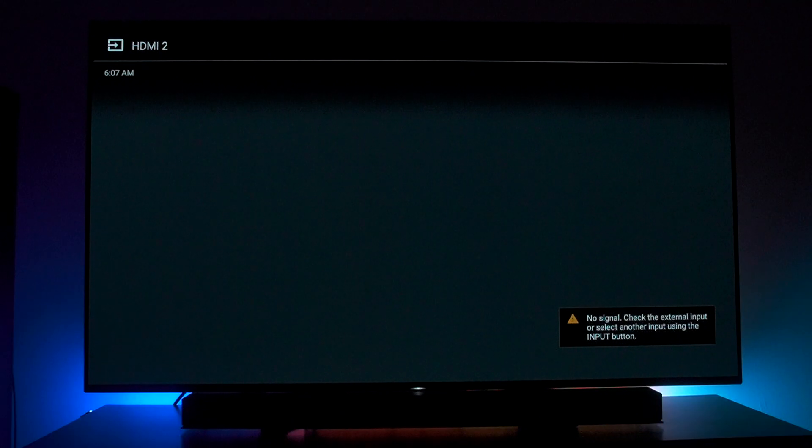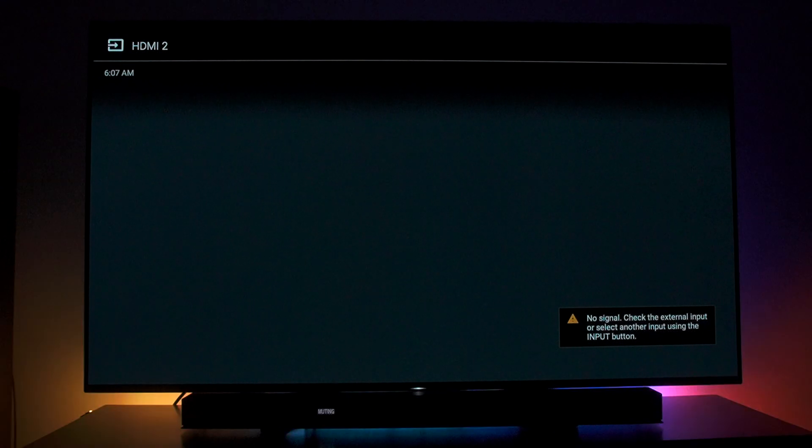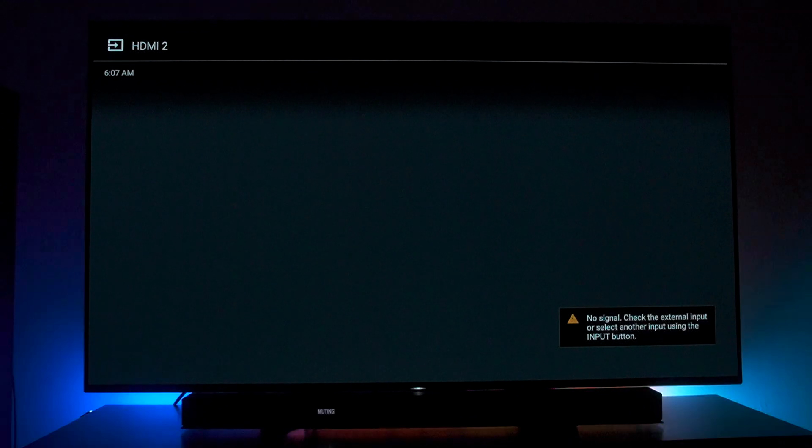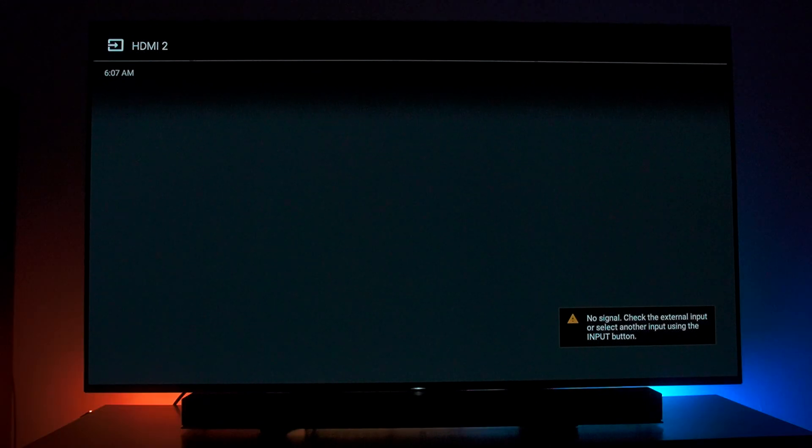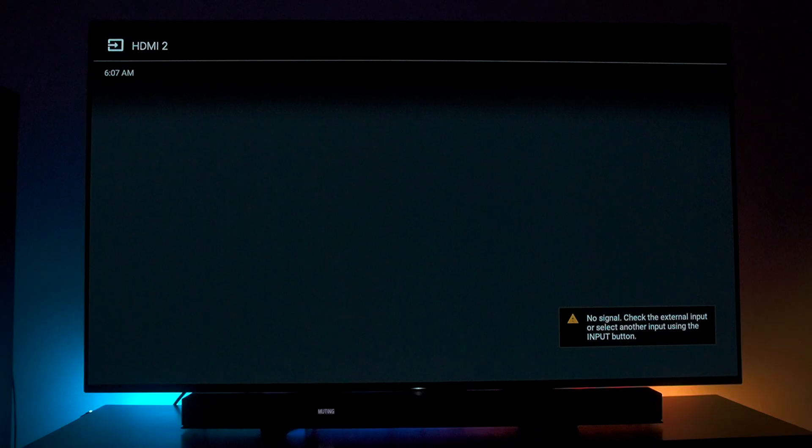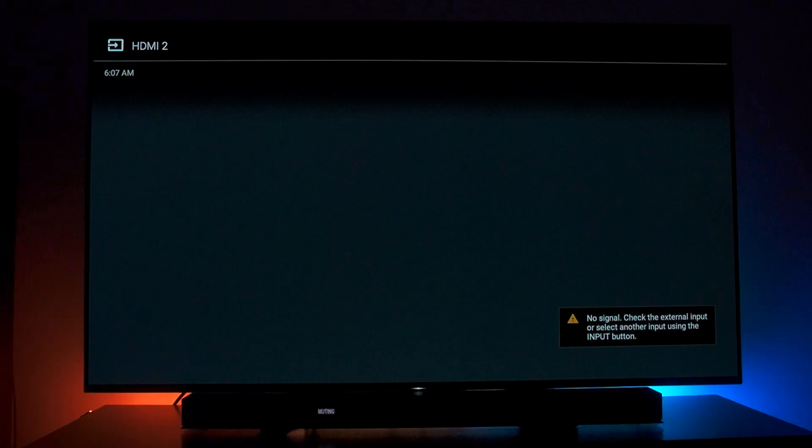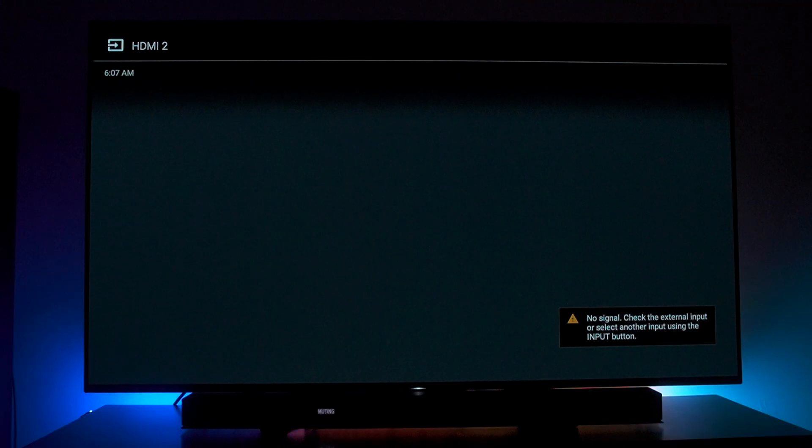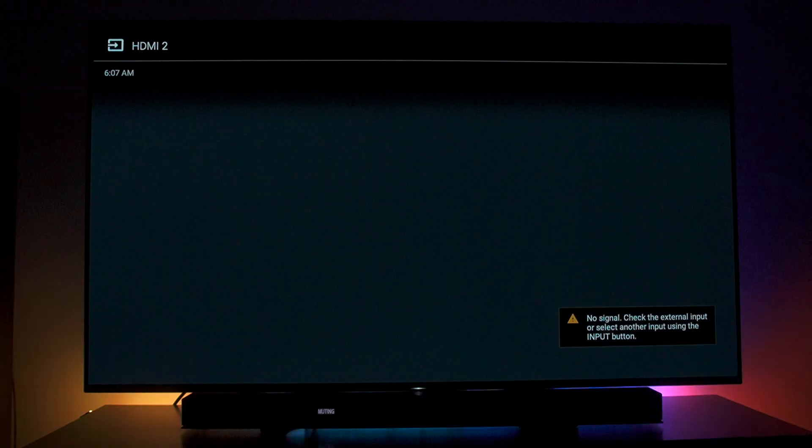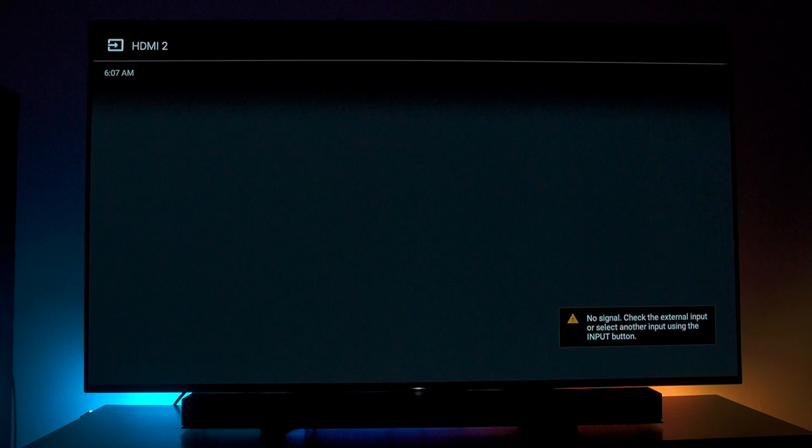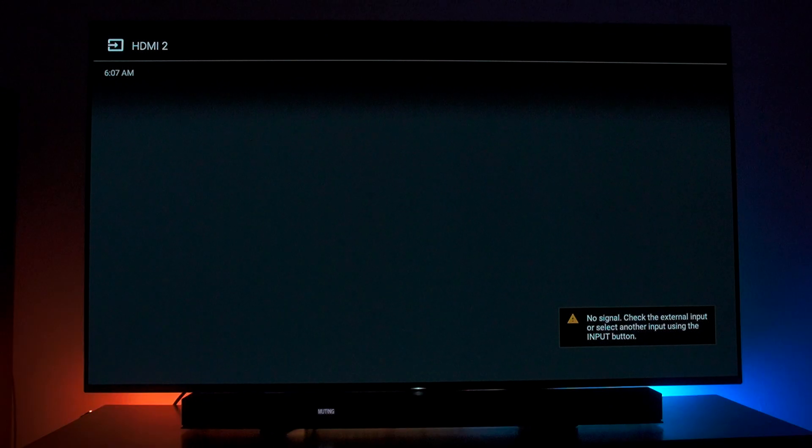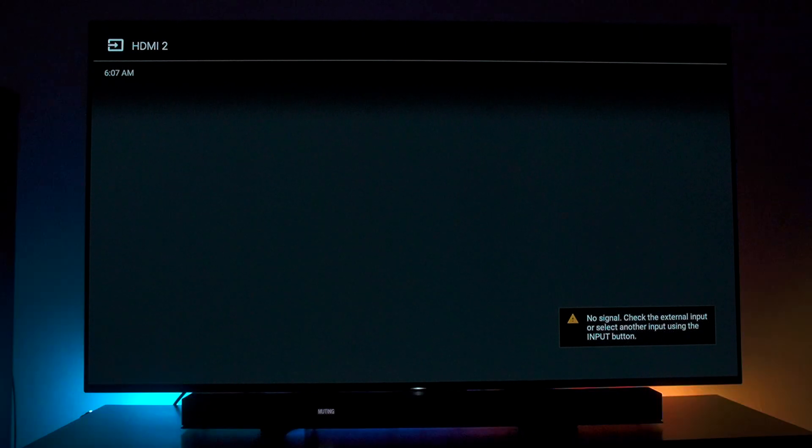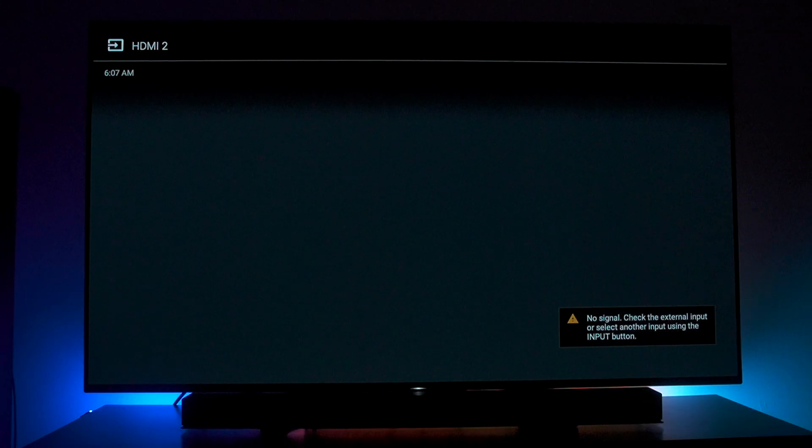Alright guys, so I wanted to make a really organic, not edited at all video because I want you guys to see how very stupidly easy this is to get hooked up on a PC. So I'm going to show you how hard it is for me to PC game on my TV.